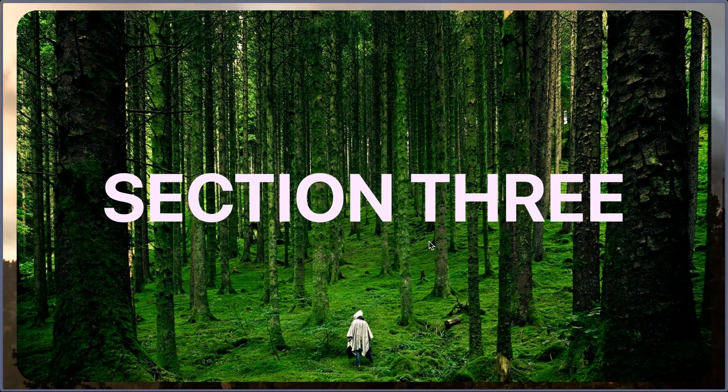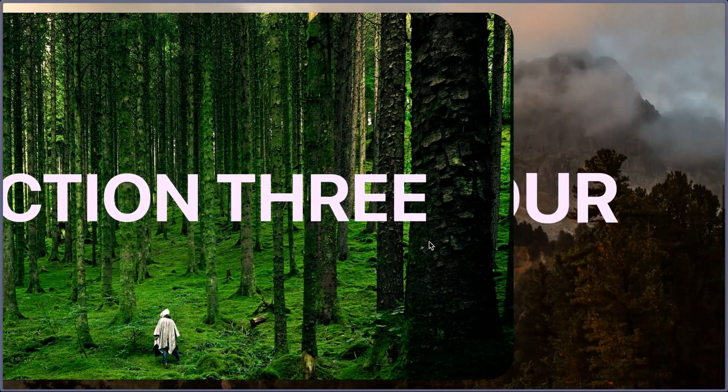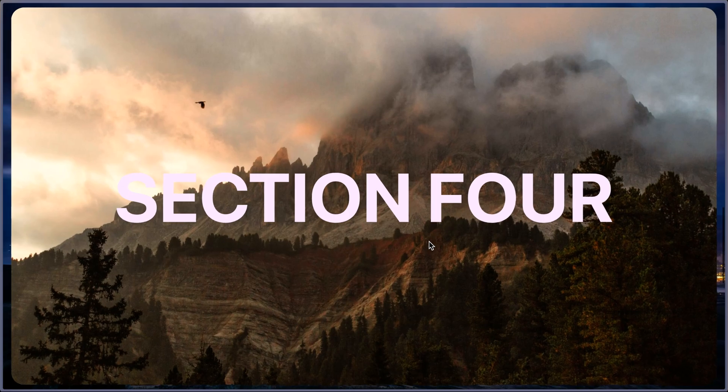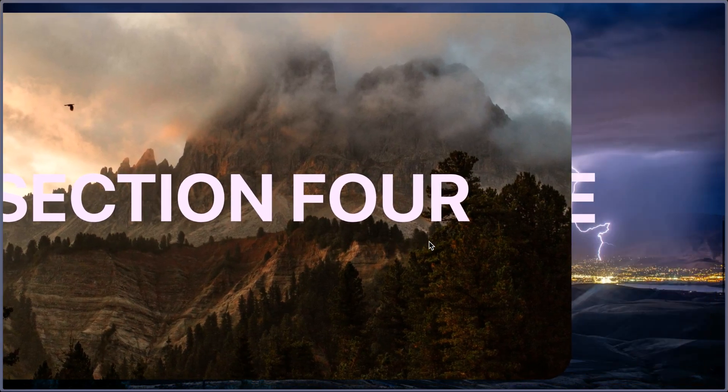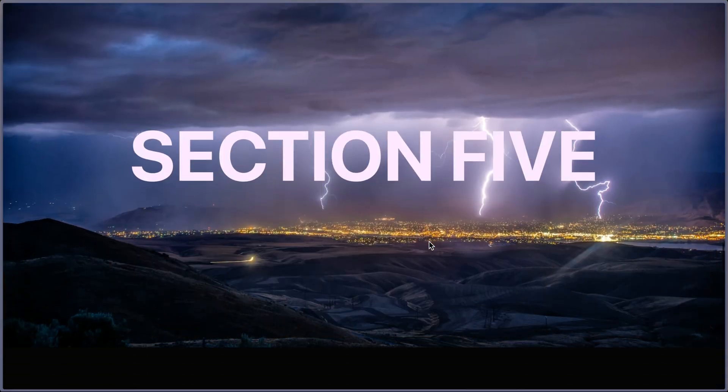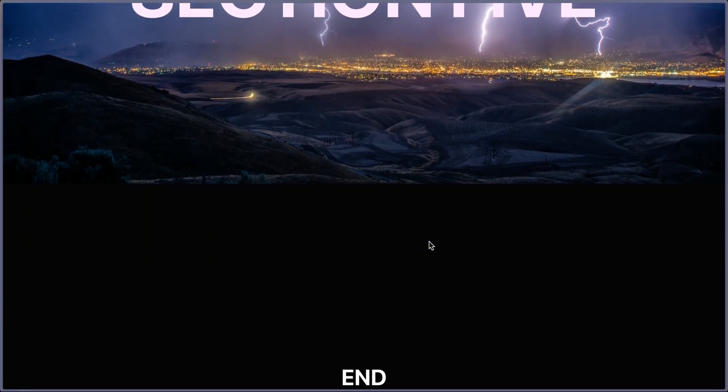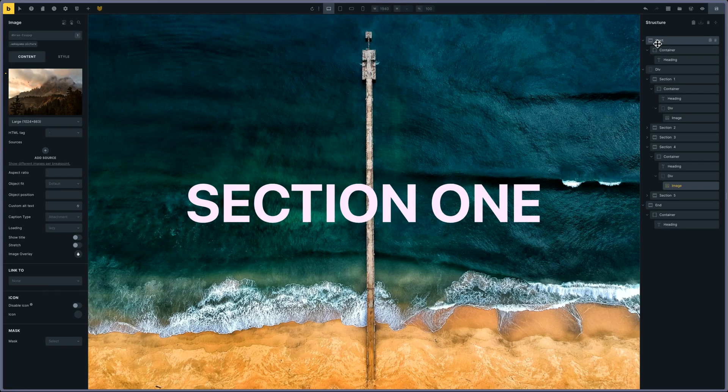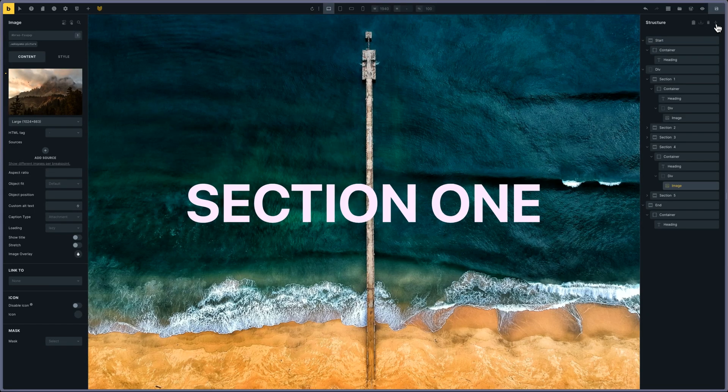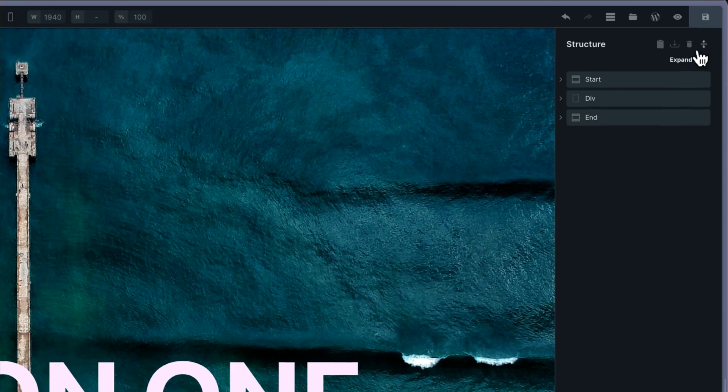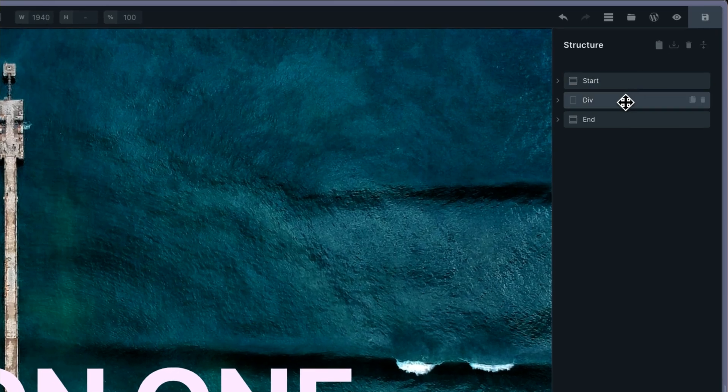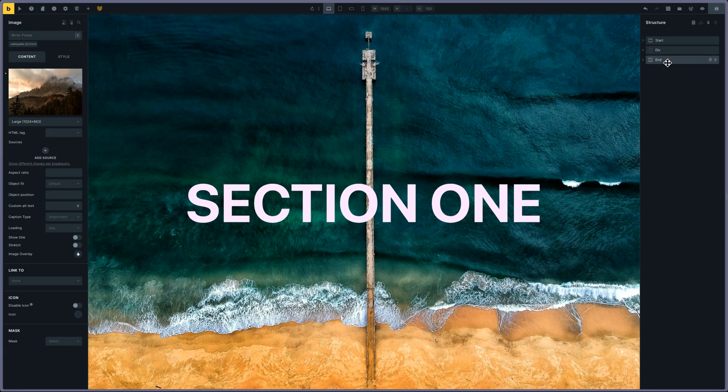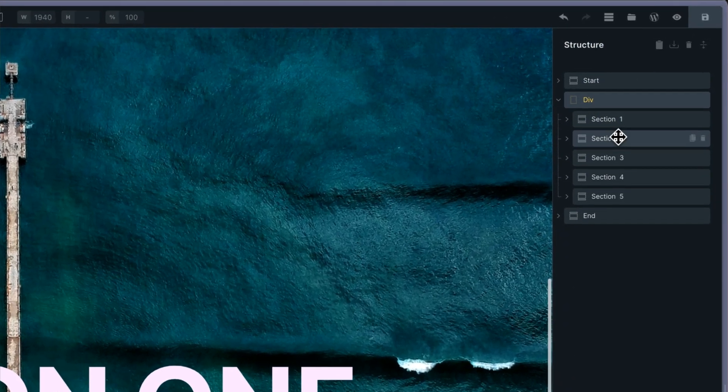I have three elements: one section for the start, one for the end, and then I have a div containing the five sections. The div will be my track for the pin element.